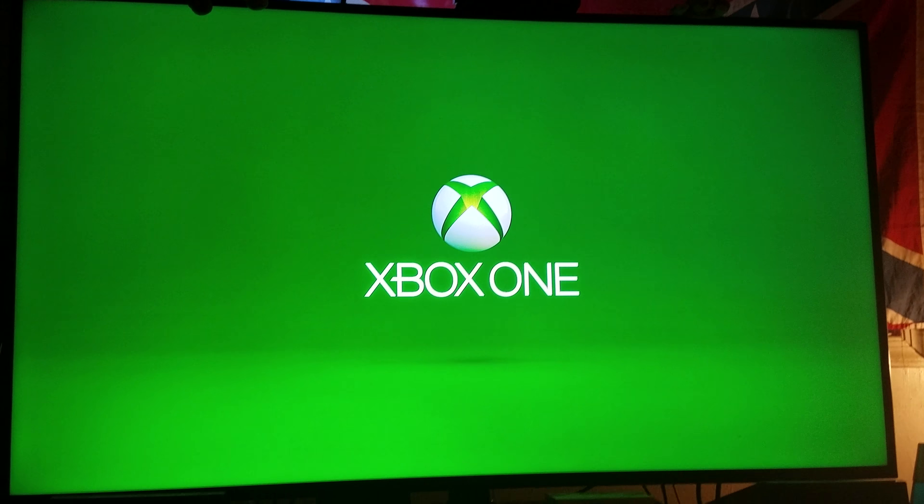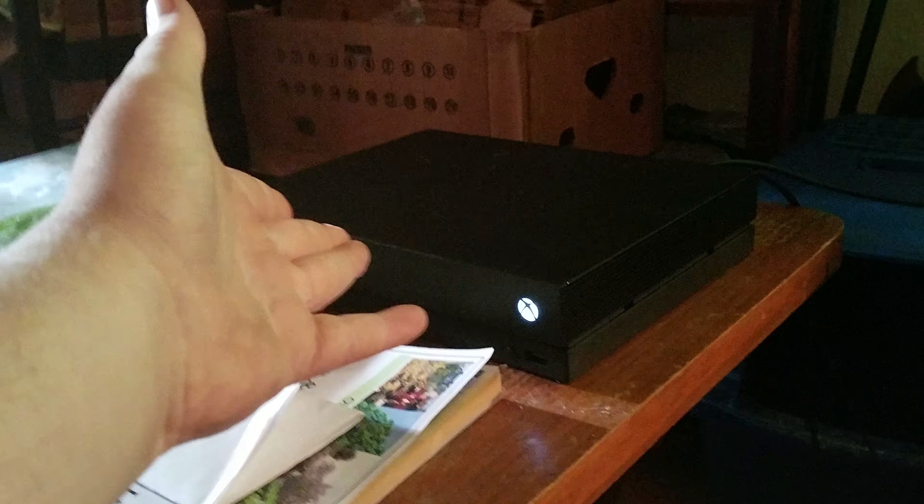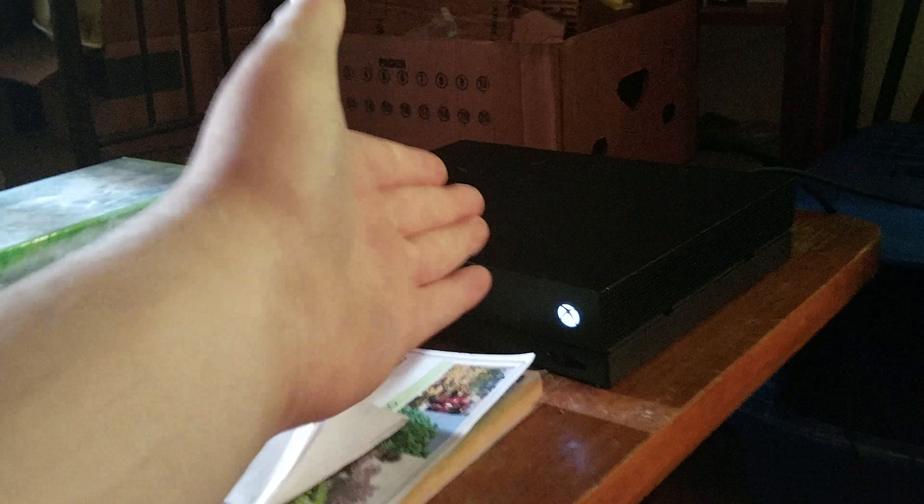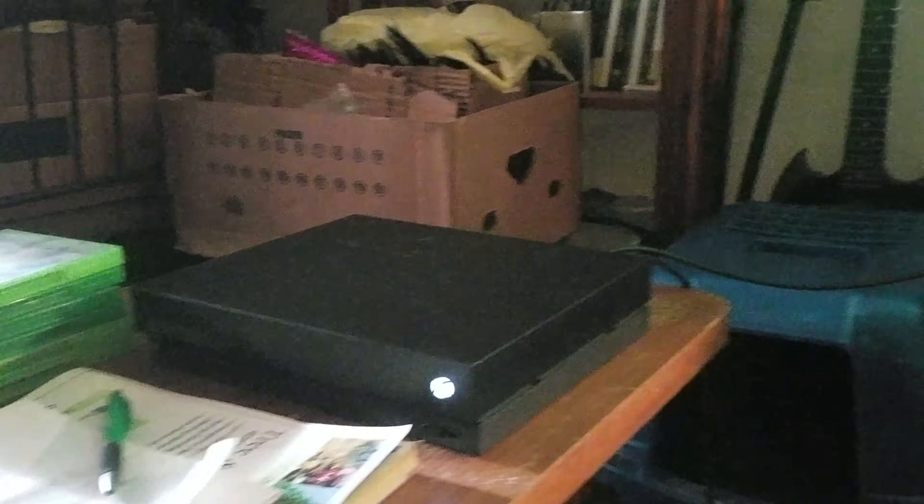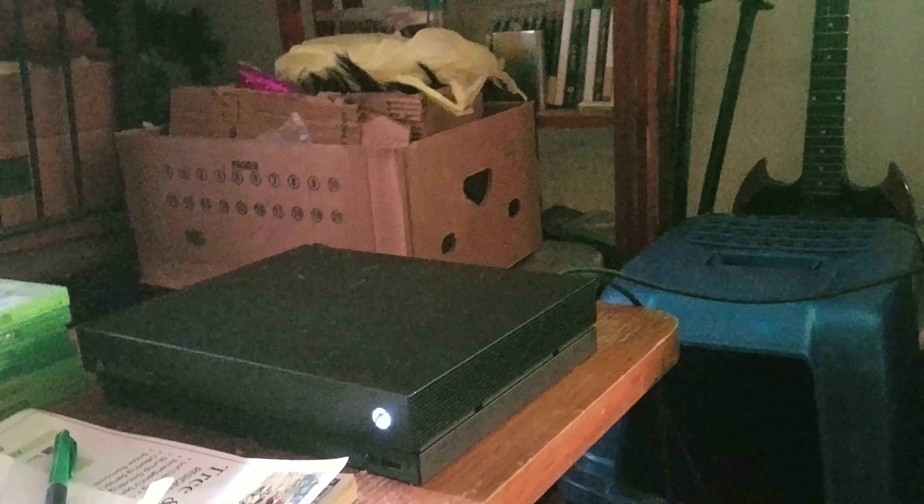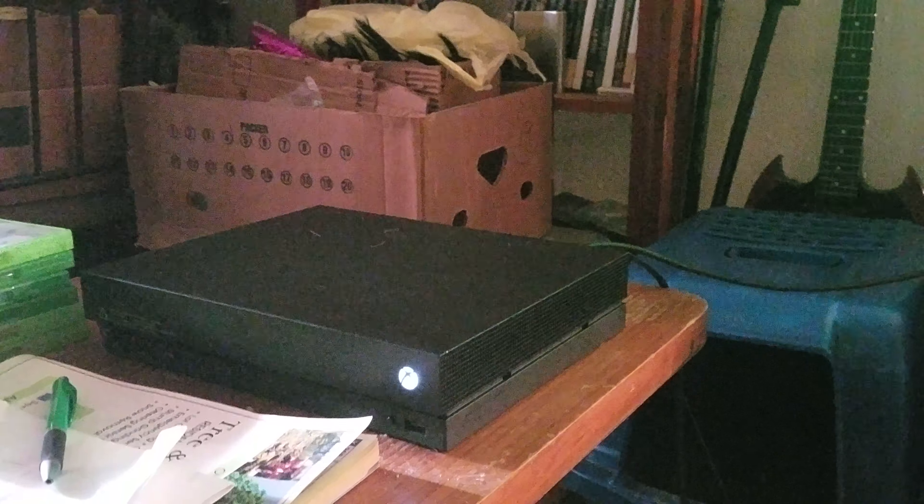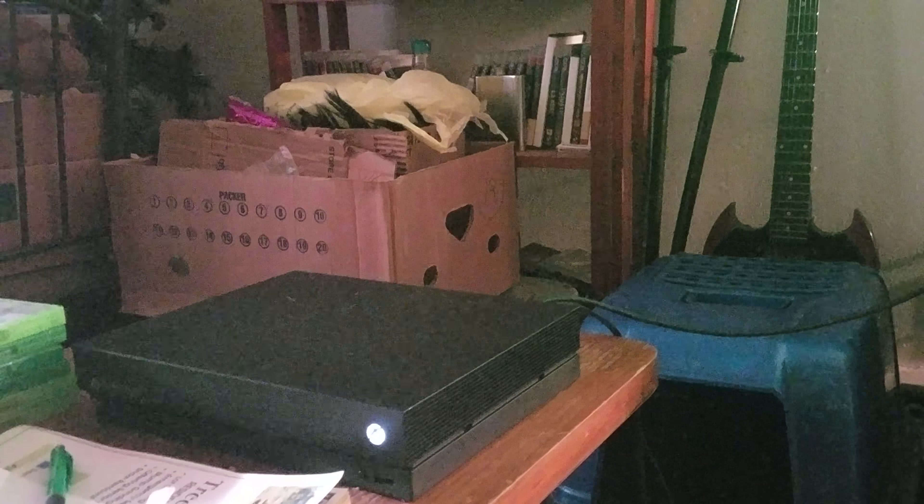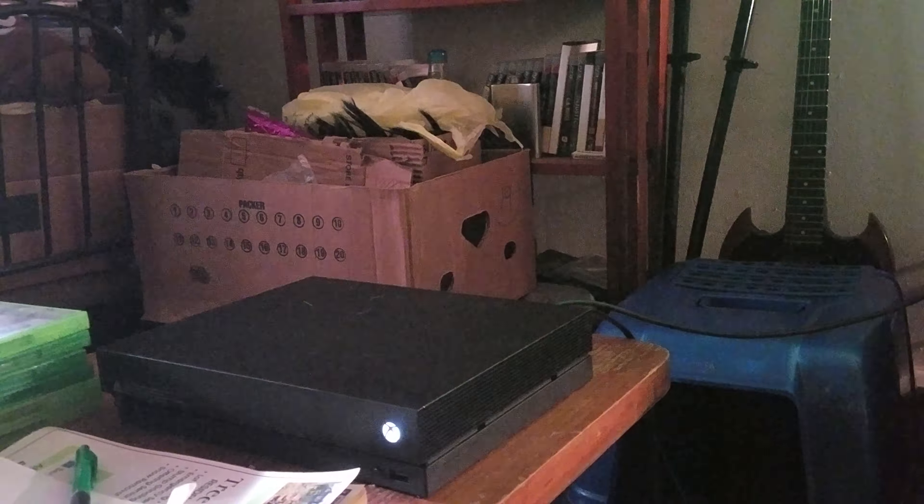What's up everybody on YouTube, I've got a present for you all here. I've got the Xbox One X right here in front of me. Hope you all enjoy this video. As you just saw, they have a unique intro.